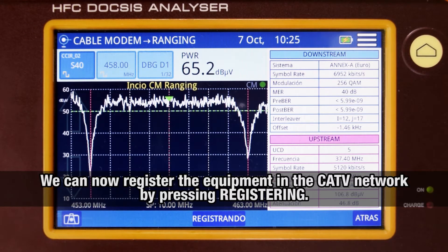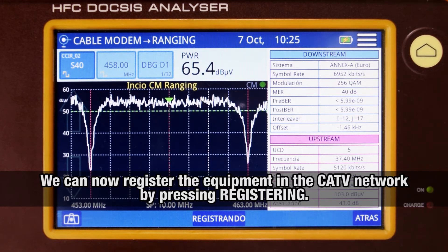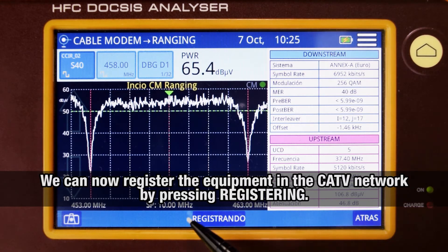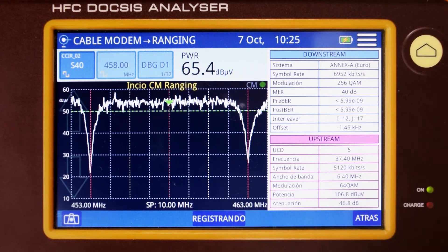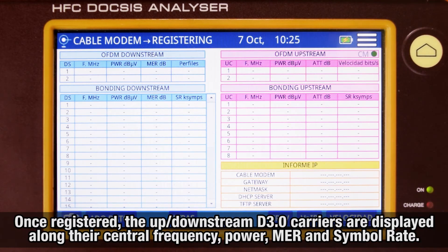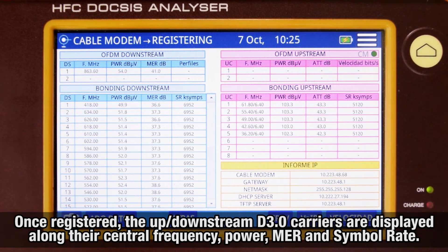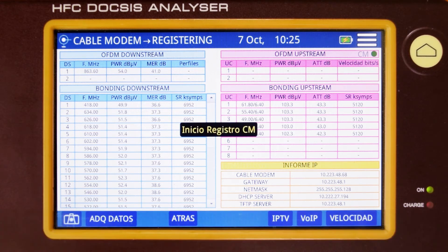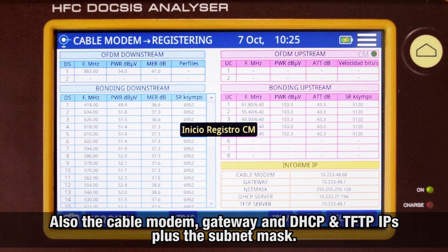Now we can start the registering process into the cable TV network by pressing the registering button. Once this process has been completed, we will see for both the downstream and upstream DOCSIS carriers their central frequency, power level, MER, and symbol rate. Additionally, the analyzer will display the IP addresses for the cable modem, gateway, and DHCP and TFTP servers, plus their subnet mask.